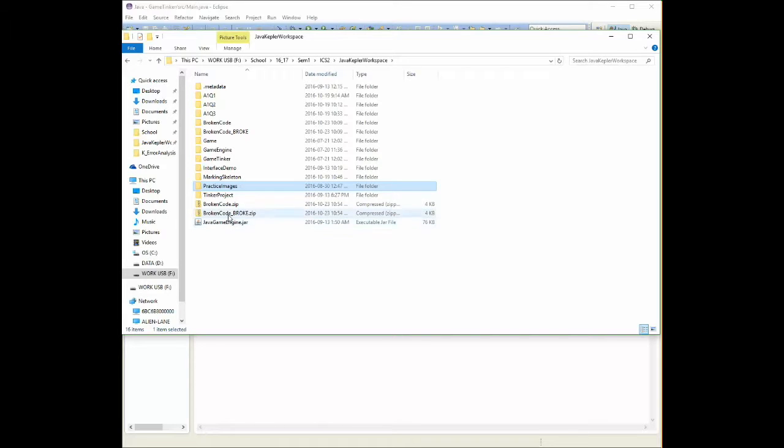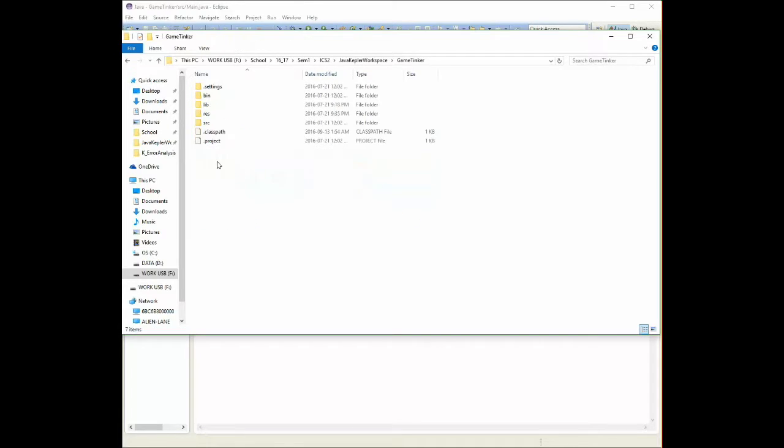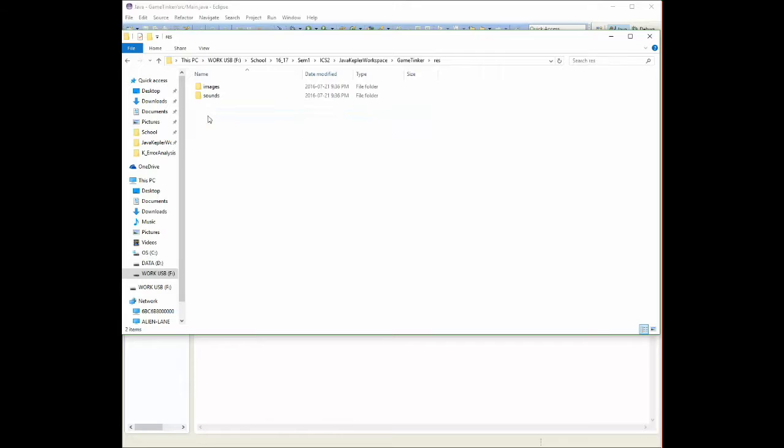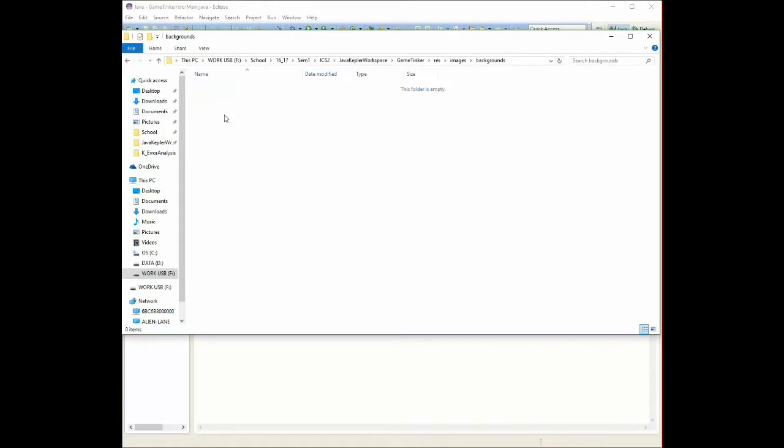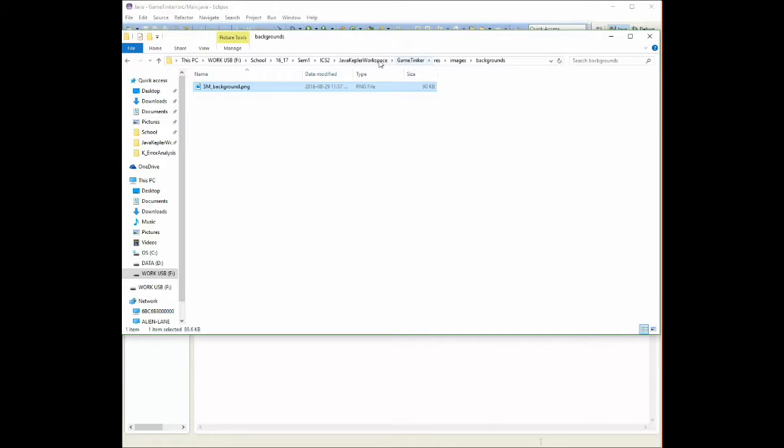I'm going to go into my project, which I called Game Tinker. I'm going to store it inside that resource folder, inside the images folder. Because this is my background, I'm going to put it in the backgrounds folder. I'm going to paste it in there and rinse and repeat this process.